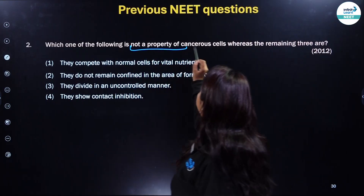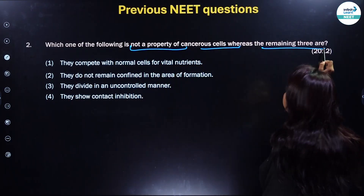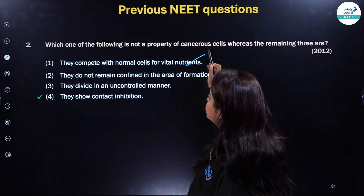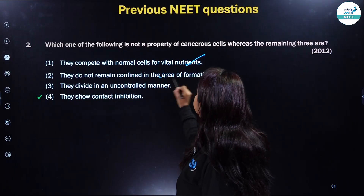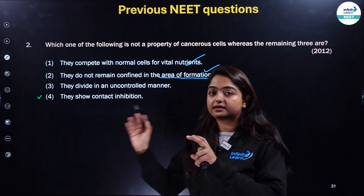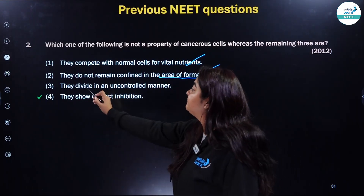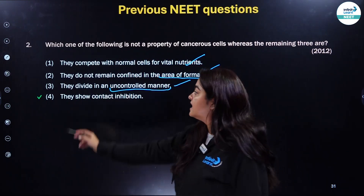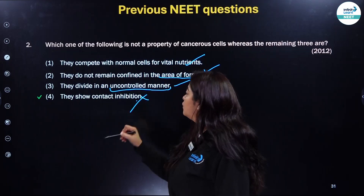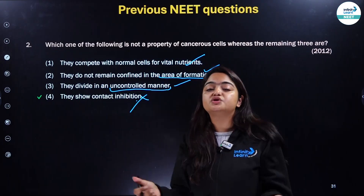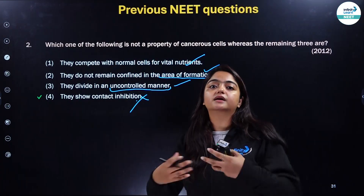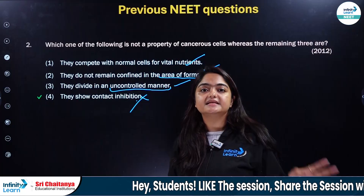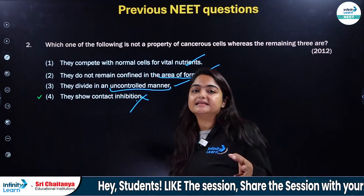Which of the following is NOT a property of cancerous cells? Cancerous cells compete with normal cells for vital nutrients — correct. They do not remain confined in the area of formation — correct, that is how metastasis takes place. They divide in an uncontrolled manner — correct, that is the main reason they are called cancerous cells. They show contact inhibition — no, they do NOT show contact inhibition, and that is the main reason they grow in an uncontrolled manner and how the property of metastasis comes into picture.